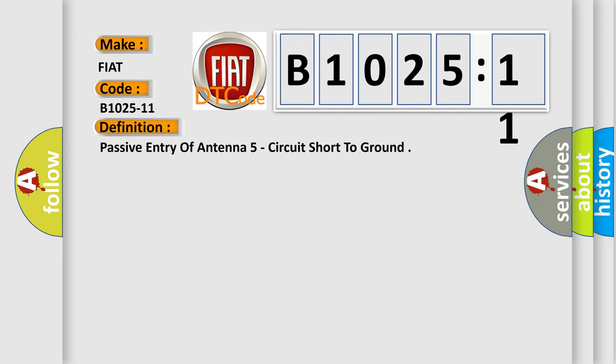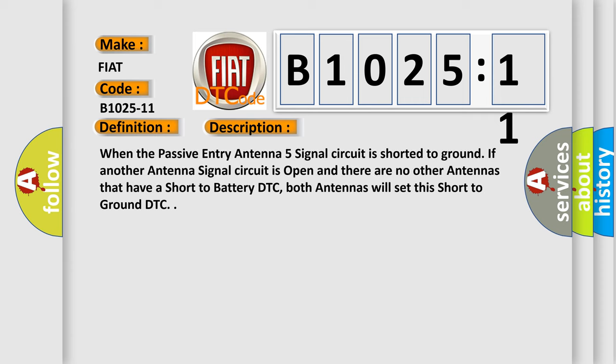The basic definition is passive entry of antenna 5 circuit short to ground. And now this is a short description of this DTC code. When the passive entry antenna 5 signal circuit is shorted to ground. If another antenna signal circuit is open and there are no other antennas that have a short to battery DTC, both antennas will set this short to ground DTC.